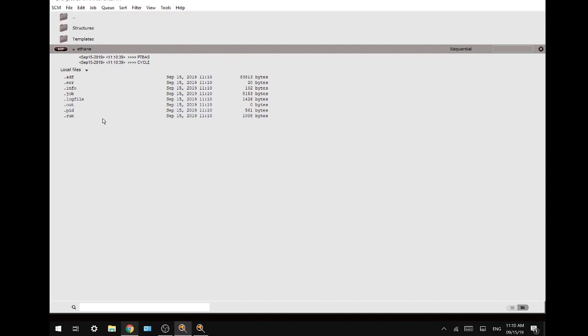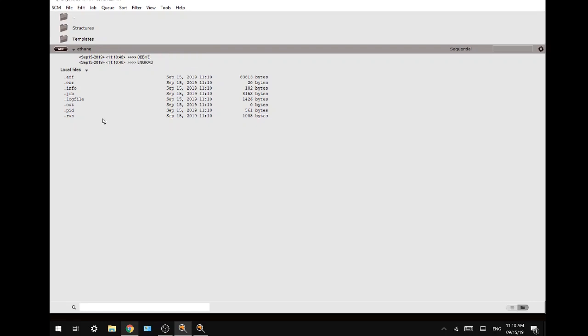This calculation should not take very long since we use the most basic settings and we have a very small molecule. It also contains a lot of elements of symmetry that ADF will use to speed up your calculation.